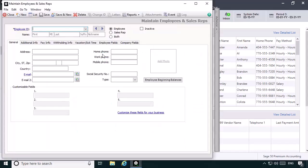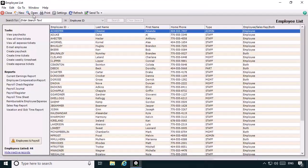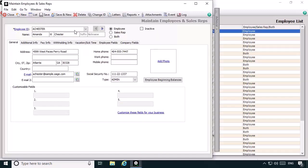The first record you should create is the employee record that will be used to pay the employee for earnings worked in their home state. If you already have an employee record created for the employee, click List on the toolbar and select the employee record.